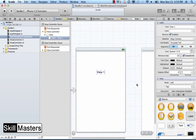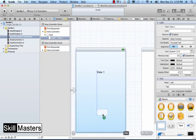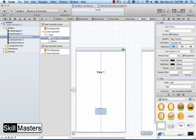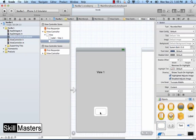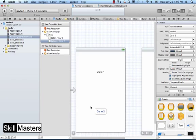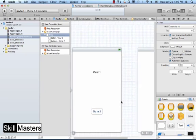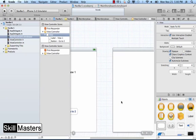In the second view controller, let me first add a button so we can go between the two view controllers. This will be Go to 2, and that's a button we'll click to go to the second view controller.